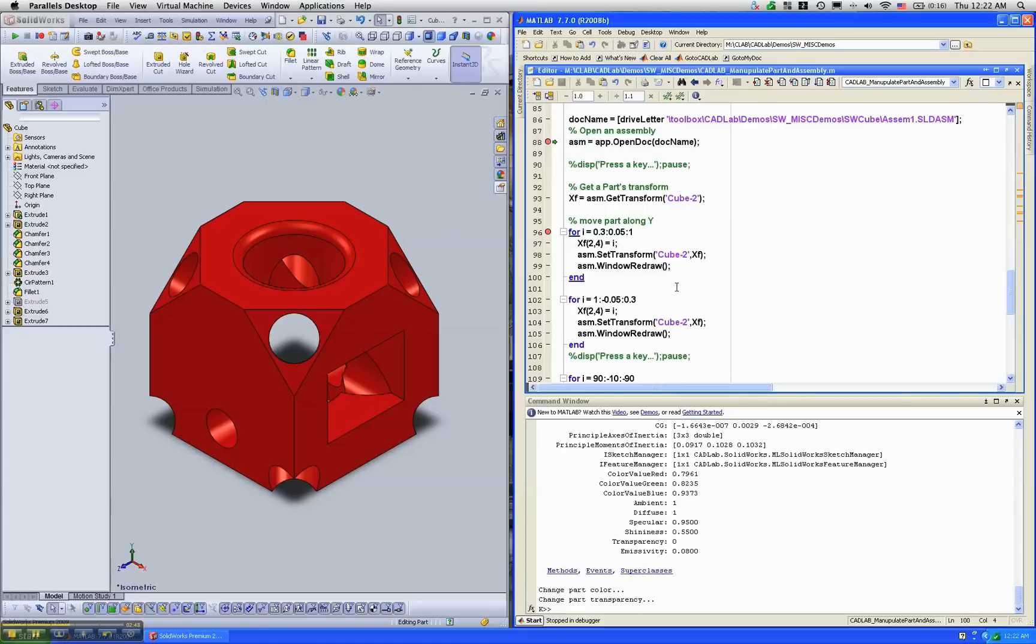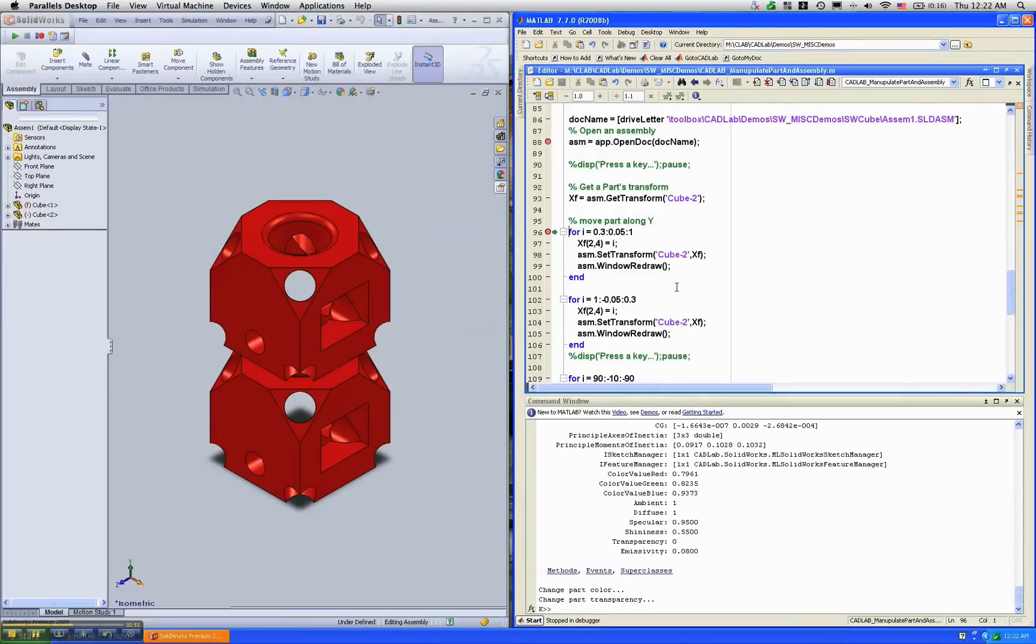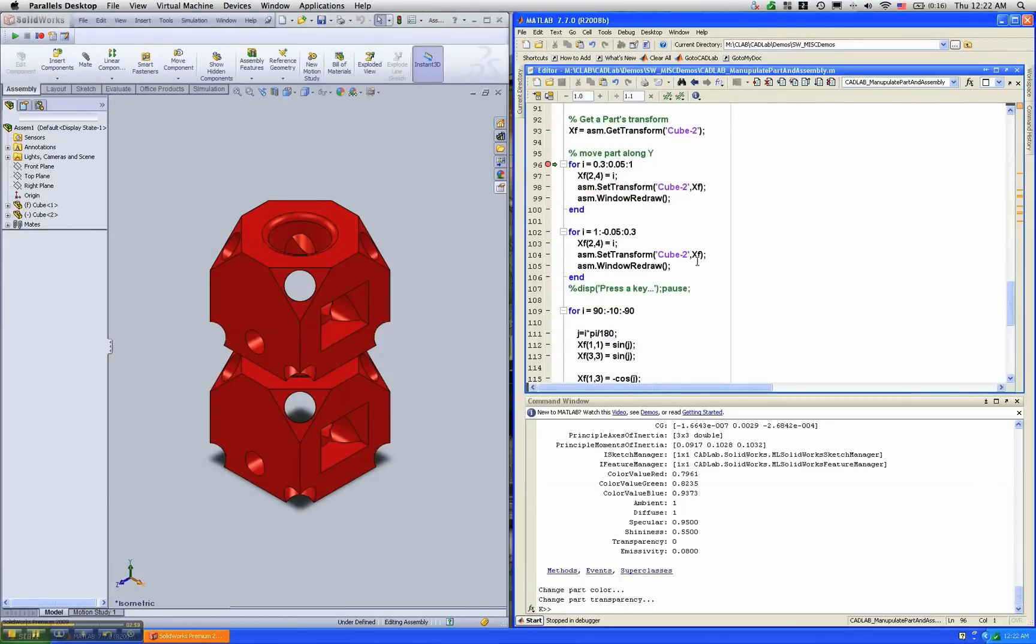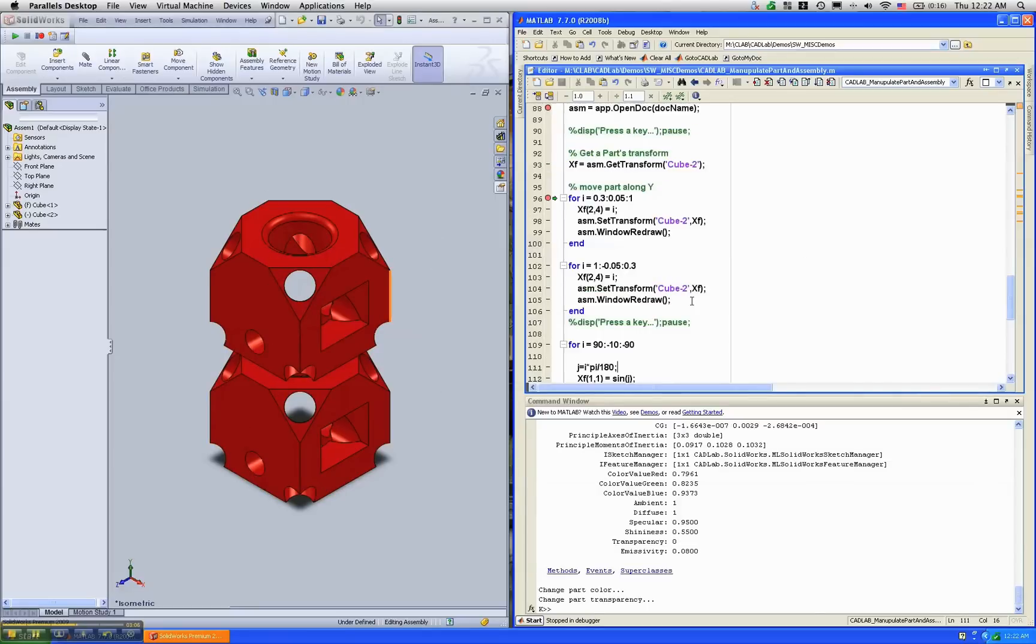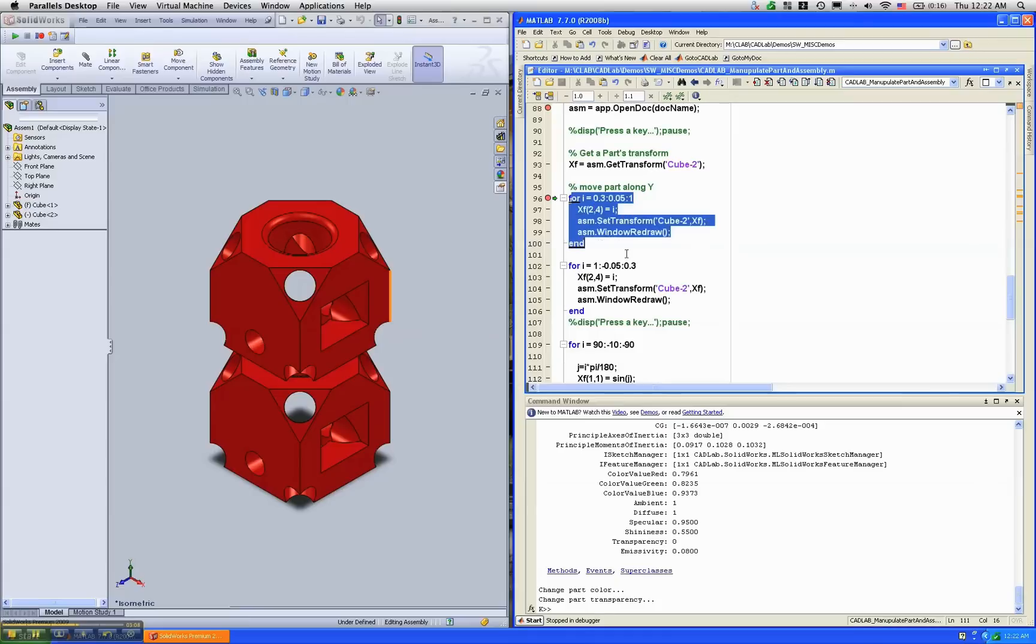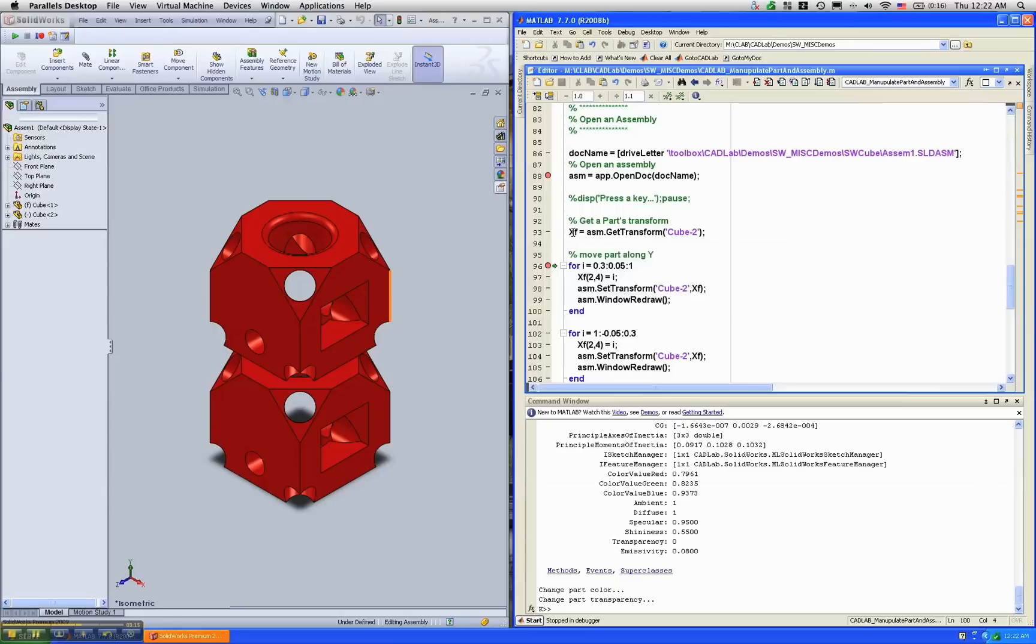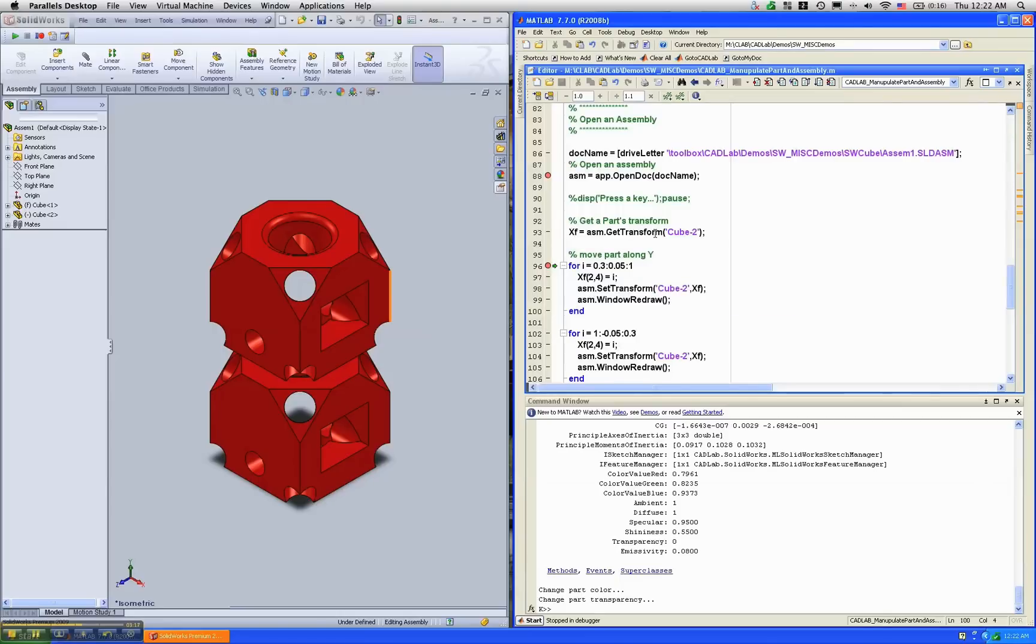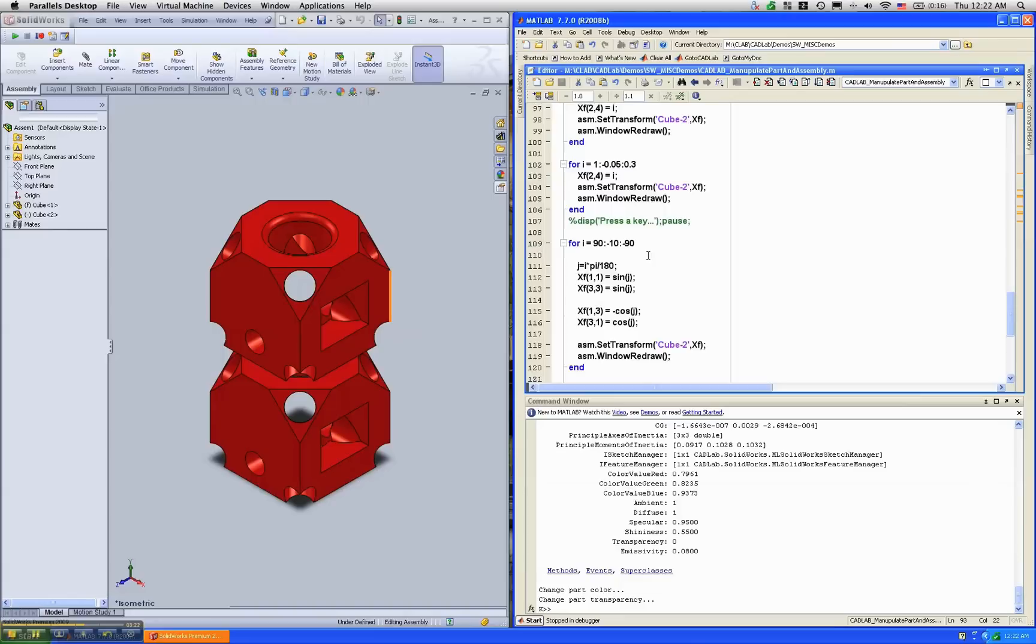What we're going to do right now is open an assembly and animate using two simple for loops. Here you can see that it's an assembly with the same cube, just twice. And what I have is a simple for loop that is going to change the transform of these cubes. I've already got the 4x4 of cube 2 by using this command called GetTransform.